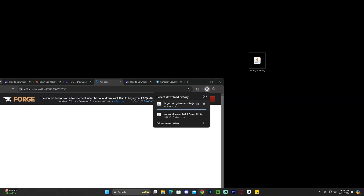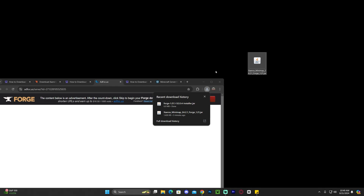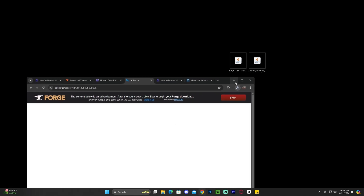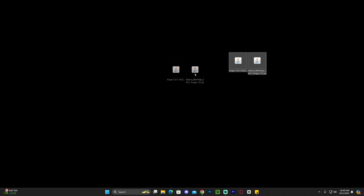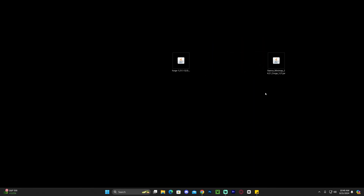Wait for that download to finish, then just like we did with Saeros, drag the Forge installer from your recent download history onto your desktop. Now we're ready to begin — we have the Forge installer and we have the Saeros minimap. The first thing you're going to do is make sure that your Minecraft game and your Minecraft launcher are completely closed.